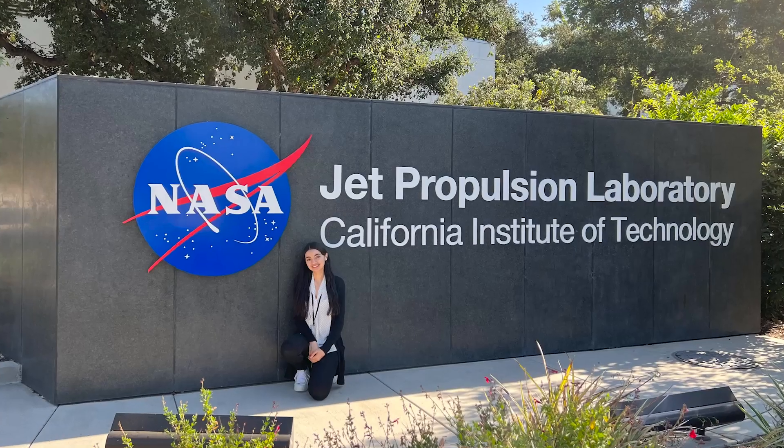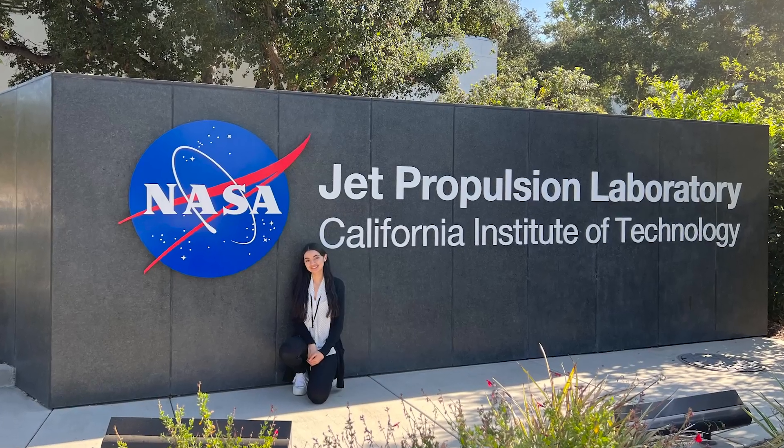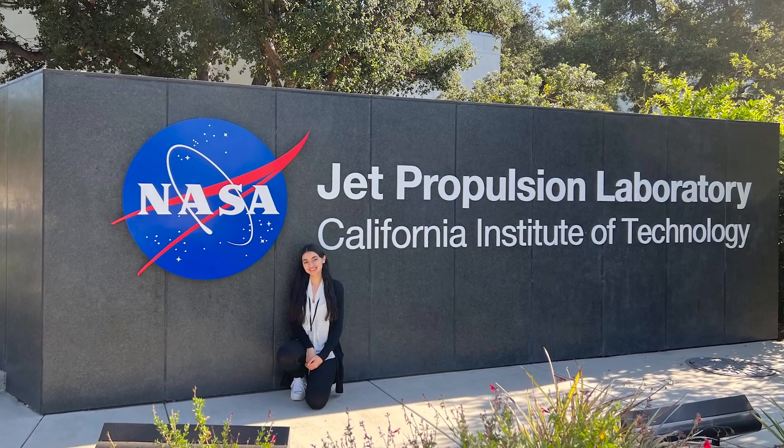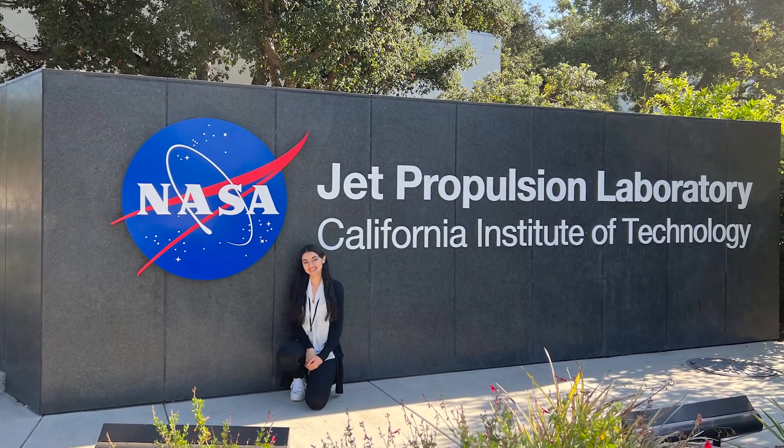Having the Altium skill definitely gave me an edge among many of the other applicants in gaining interviews and ultimately landing my internship at NASA Jet Propulsion Laboratory in Pasadena, California.